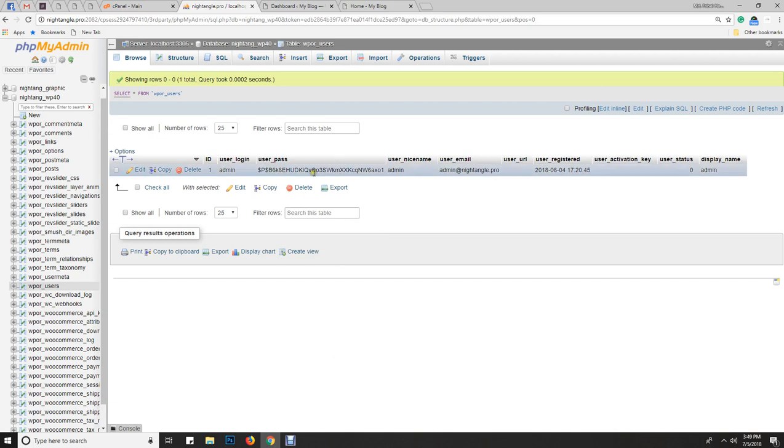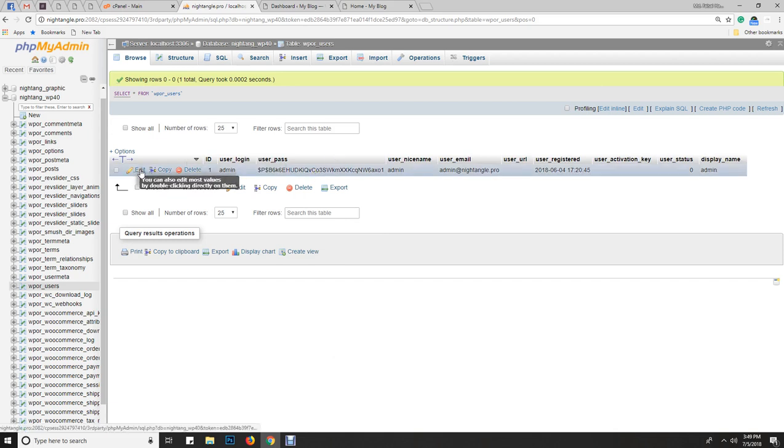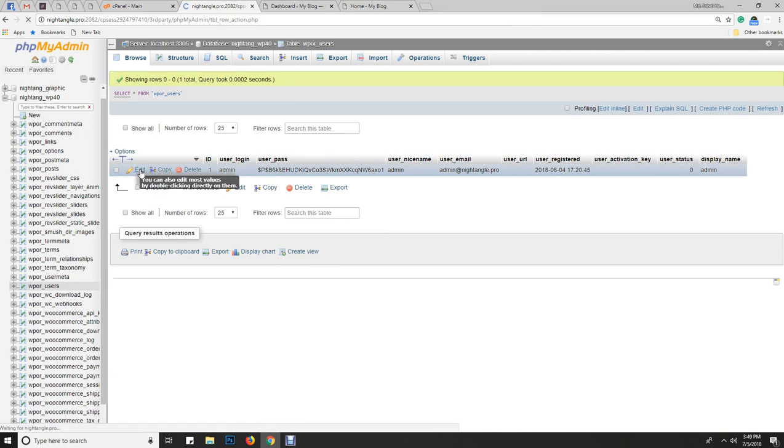Now we need to set a new encrypted password in this table. In that case, we need to edit this table. Let's go for it. I'll click the edit option on the edit button, and we can see the columns in this table.